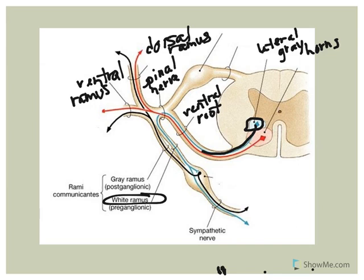Together they are collectively called the rami communicantes, which literally means communicating branches. These are structures associated with the autonomic nervous system. The white ramus communicans is only associated with spinal nerves T1 to L2.